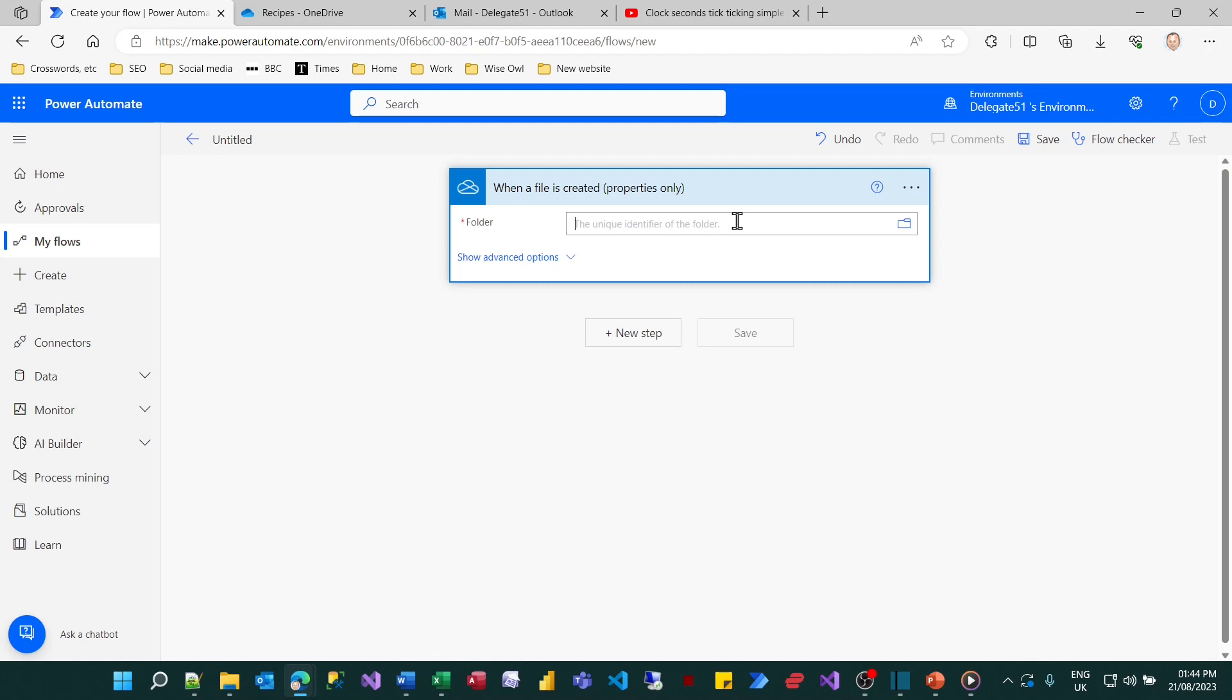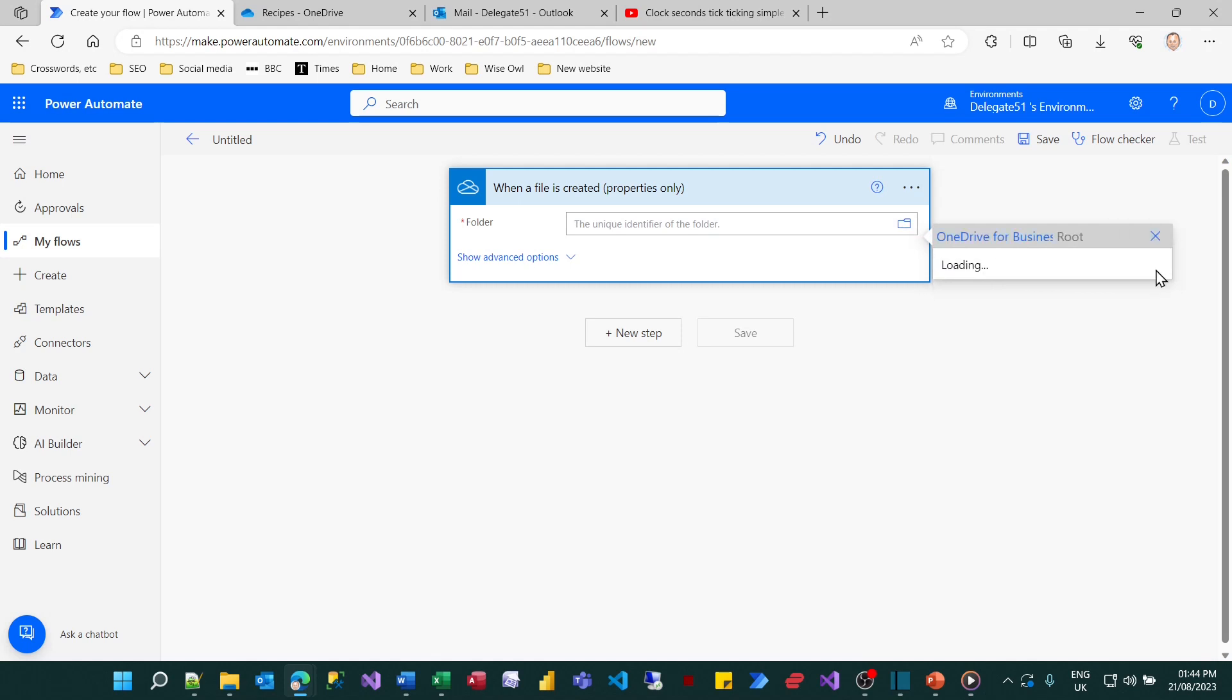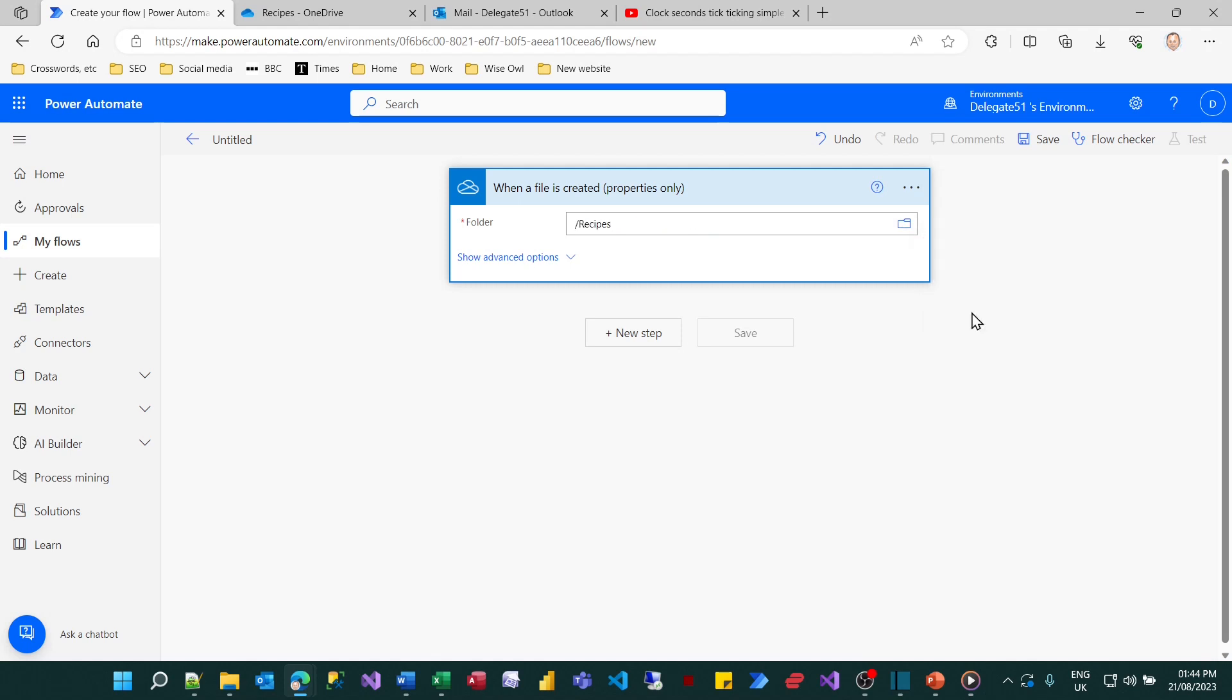It's asking for the unique identifier, the folder will be a special encoded unique number. So instead I need to click on this icon on the right hand side to choose a picker, go for my root folder and expand it and then choose my recipes folder.